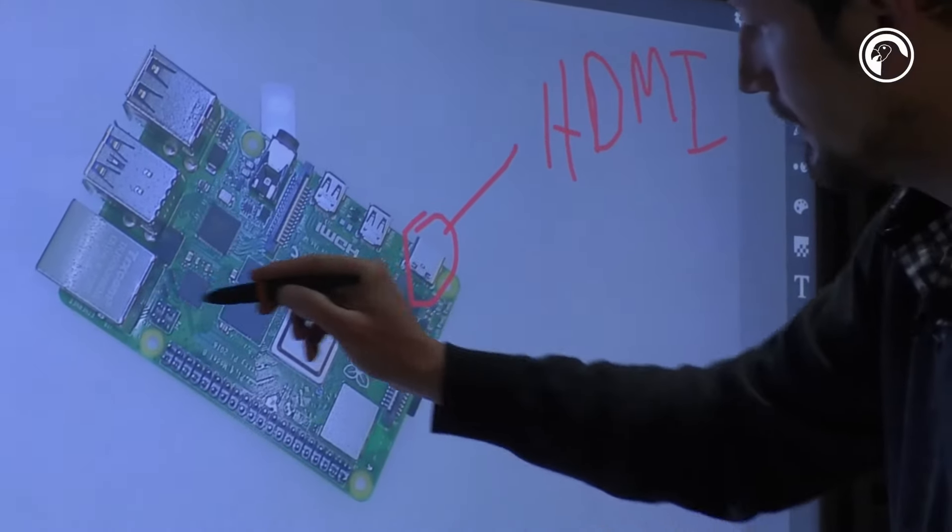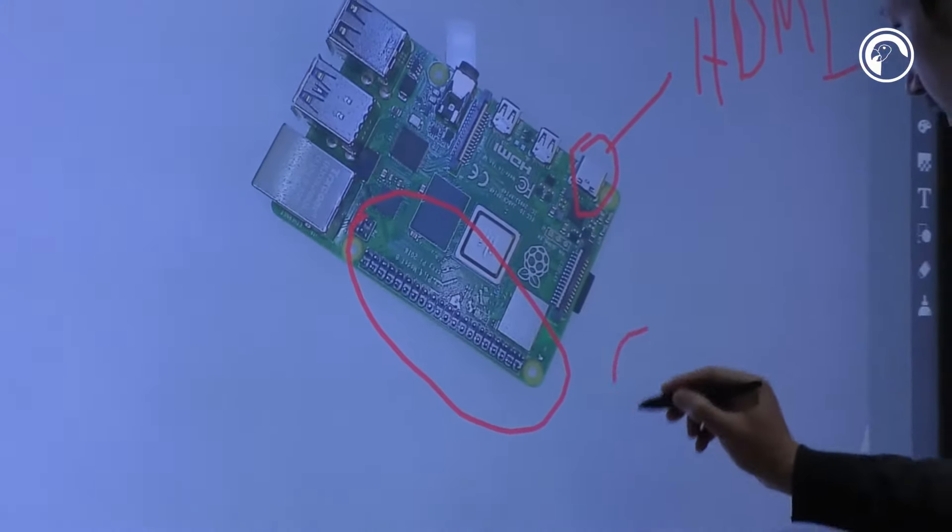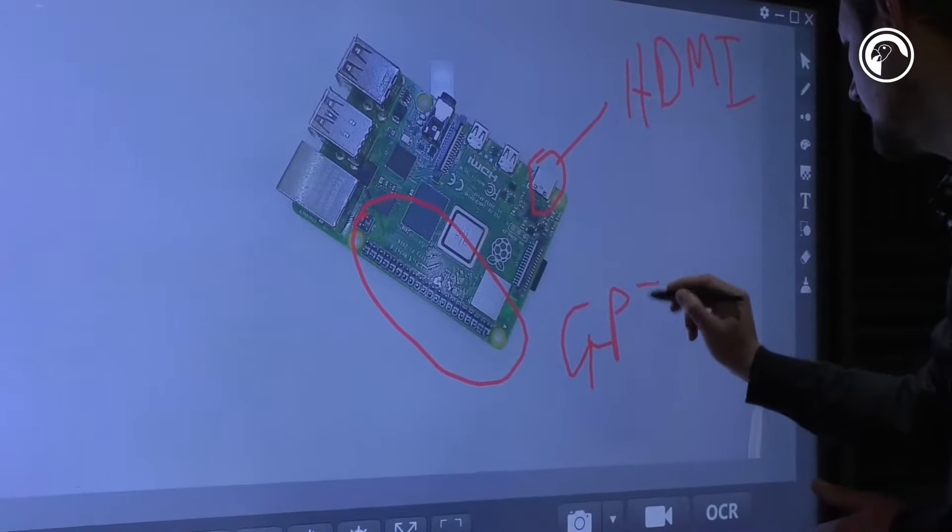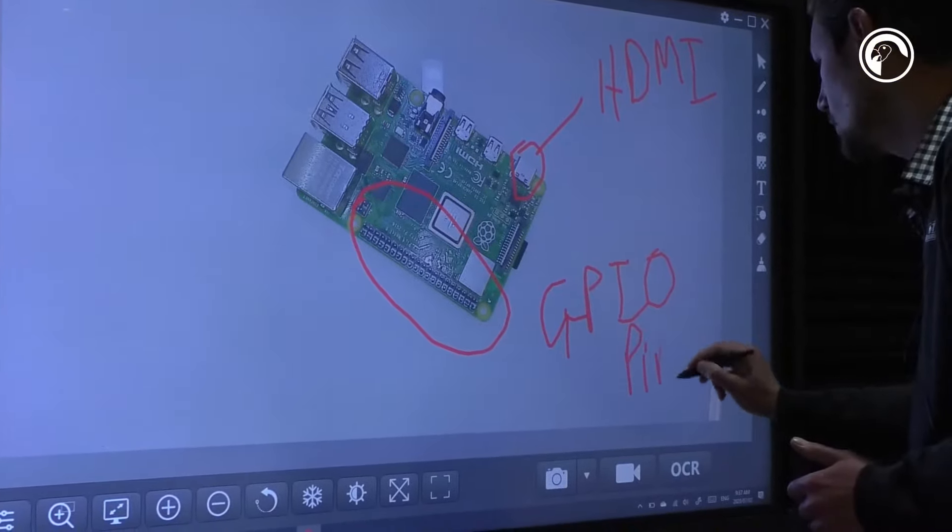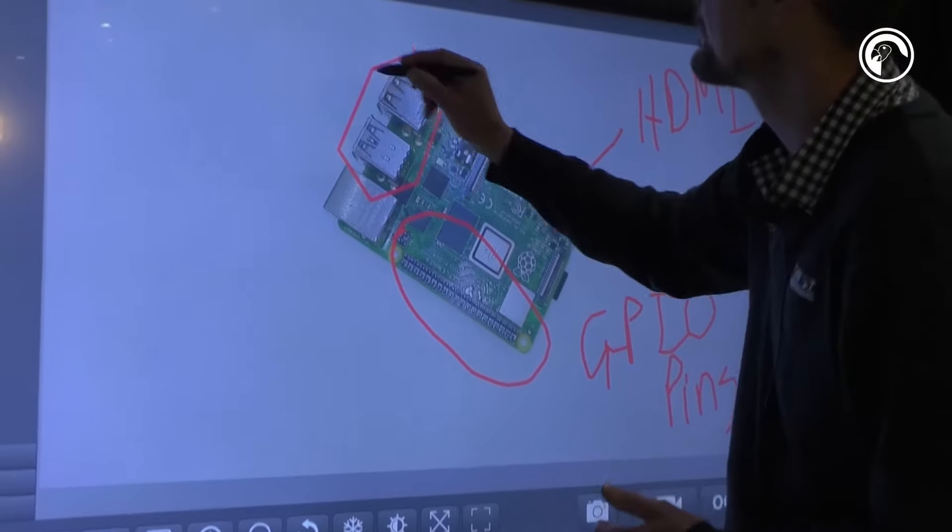Here we have our GPIO pins and the USB is over there.